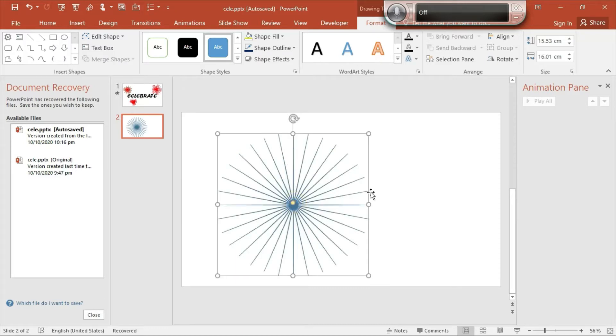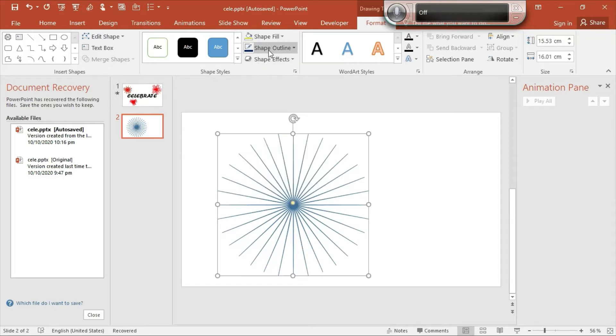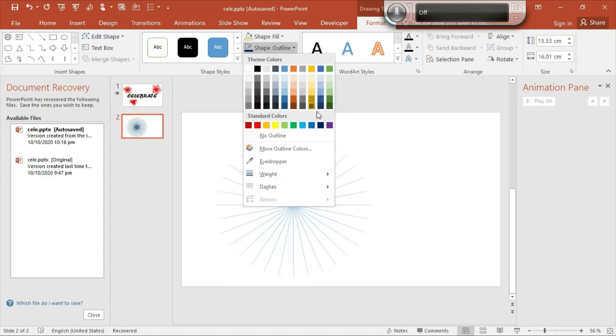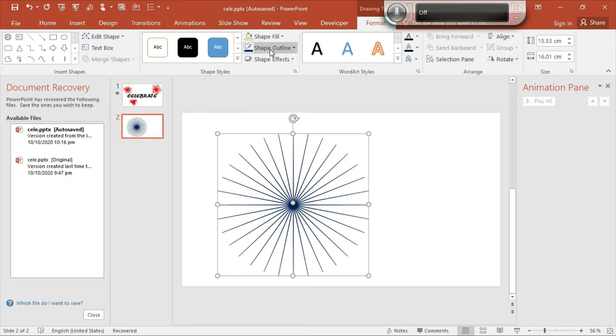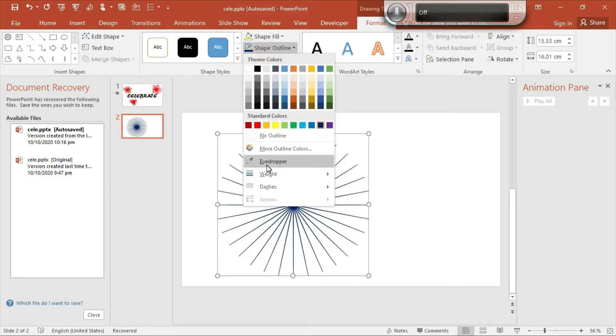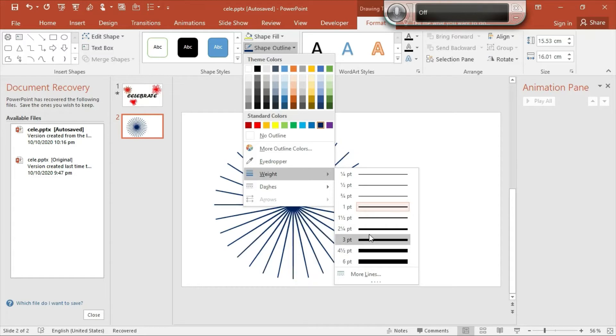Go to Shape Fill and select No Fill. Go to Shape Outline and select any color you want.